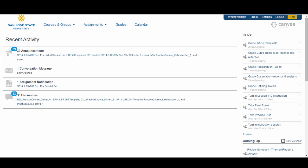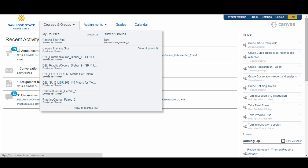Let's start with the global navigation area containing the main level navigation links. This navigation is visible no matter where you are in the Canvas site. On the far left, by clicking on the SJSU logo, you will be taken back to your Canvas dashboard. Hovering over the menu item links will bring down drop-down menus. In the Courses and Groups link, you will get a drop-down menu of all your available courses and groups. You can click on the Courses and Groups menu link to view an index page listing all of your courses.